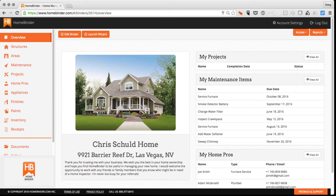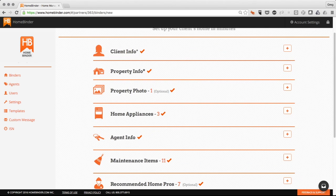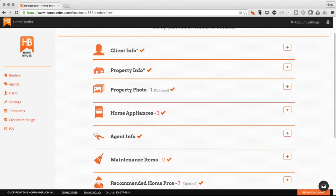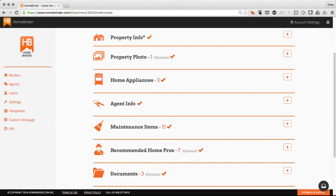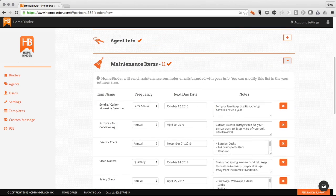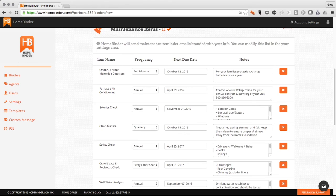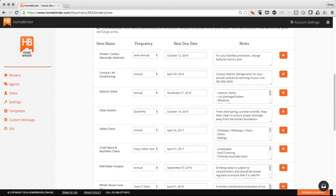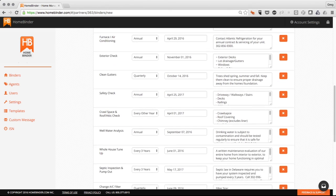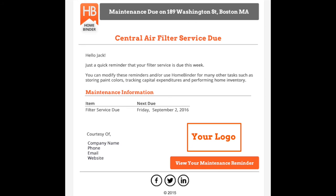At the conclusion of the inspection, we will set up and pre-populate the binder with specific information. We will create a customized and property-specific maintenance schedule that might include items such as change central air filter, blowout sprinkler lines, or pump septic tank.